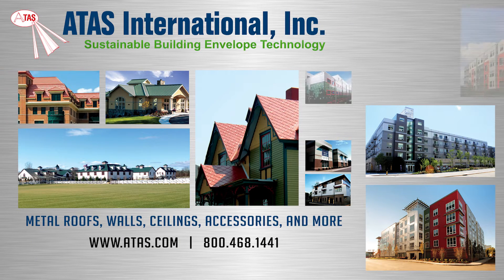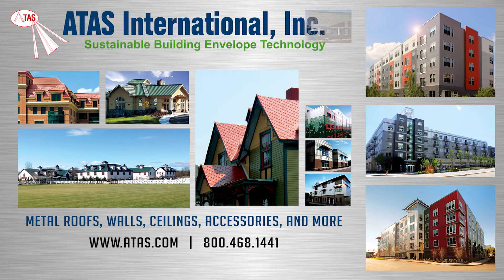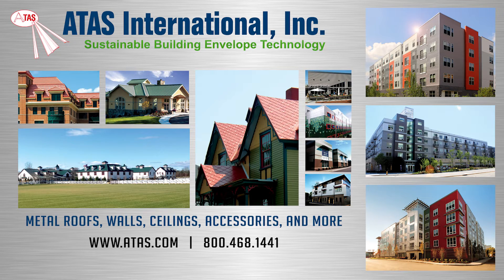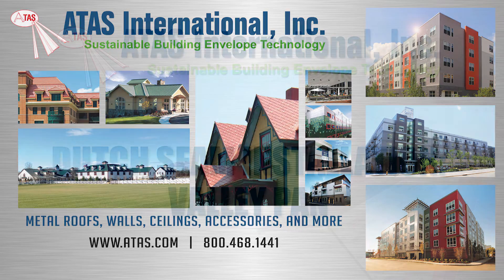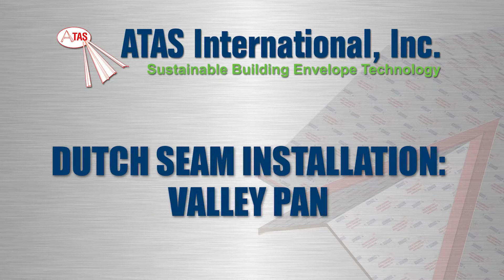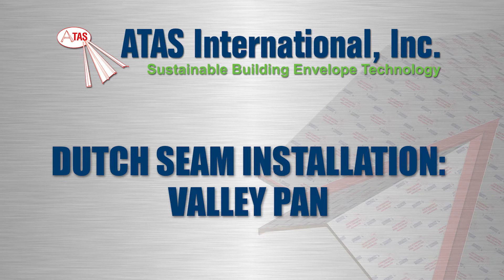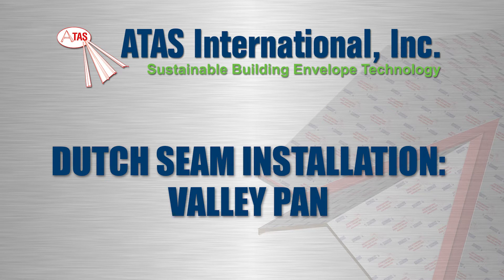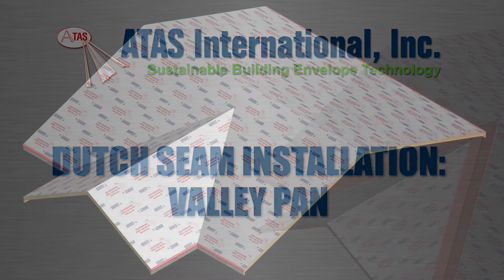In addition to their full line of metal roofing and wall cladding, ATAS offers a full line of accessories including eave, gable, and valley trims. In this video, you'll learn how to install the valley pan for a Dutch seam roof.